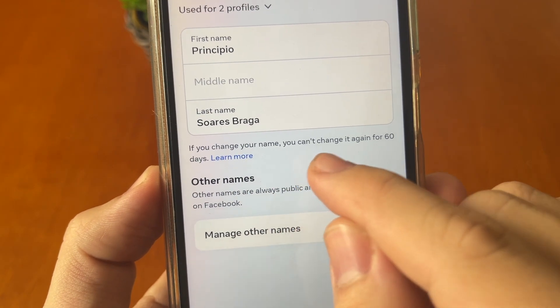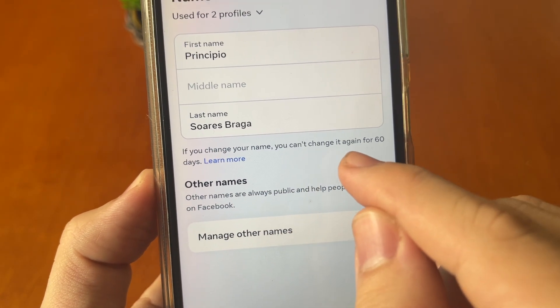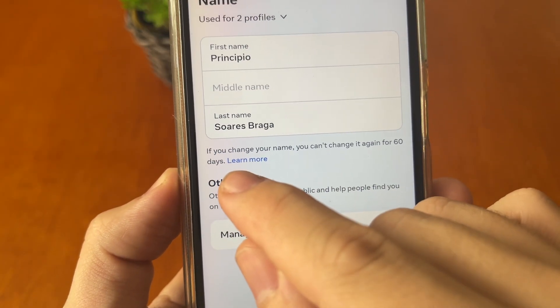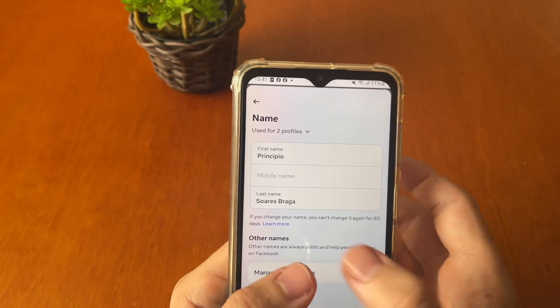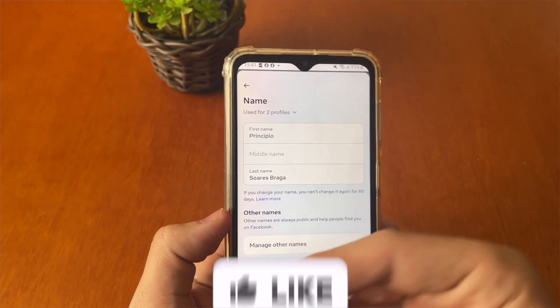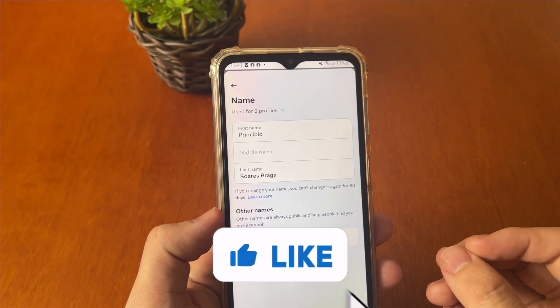Pay attention before you change your name, because if you change your name you can't change it again for 60 days. So write carefully and all will be done.